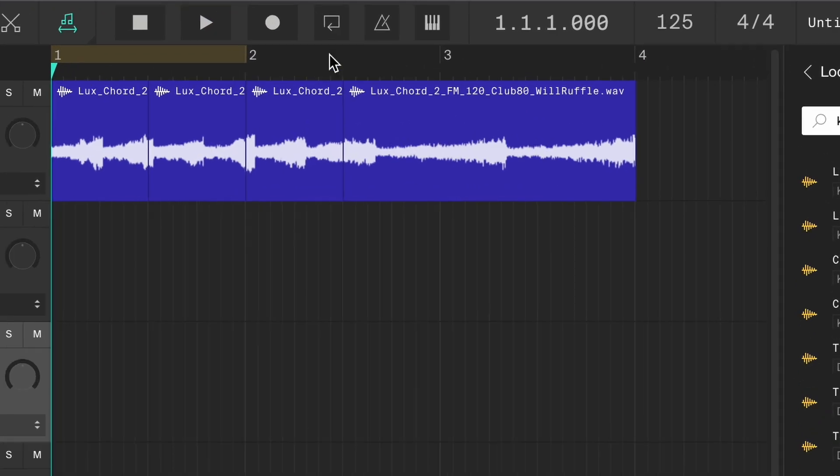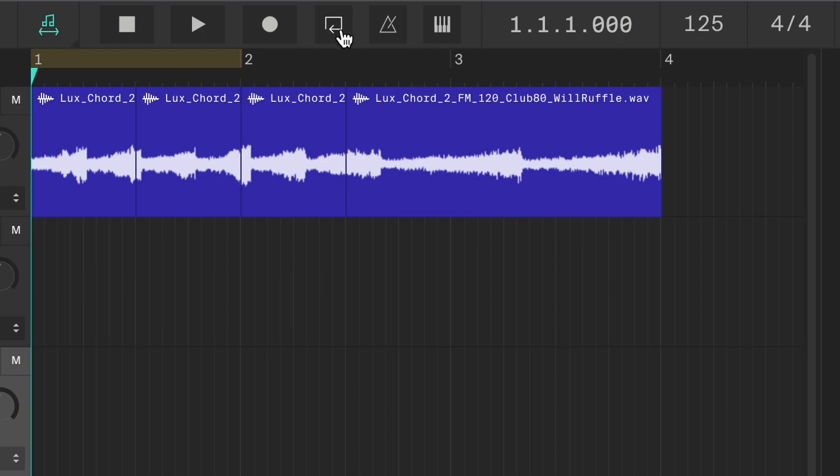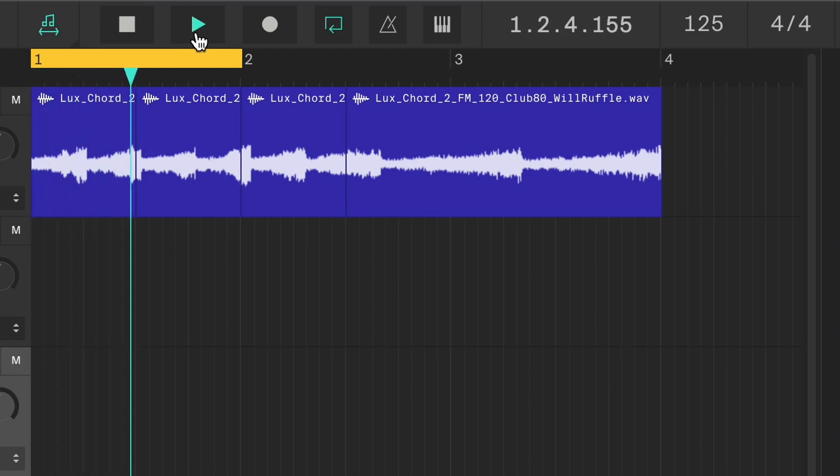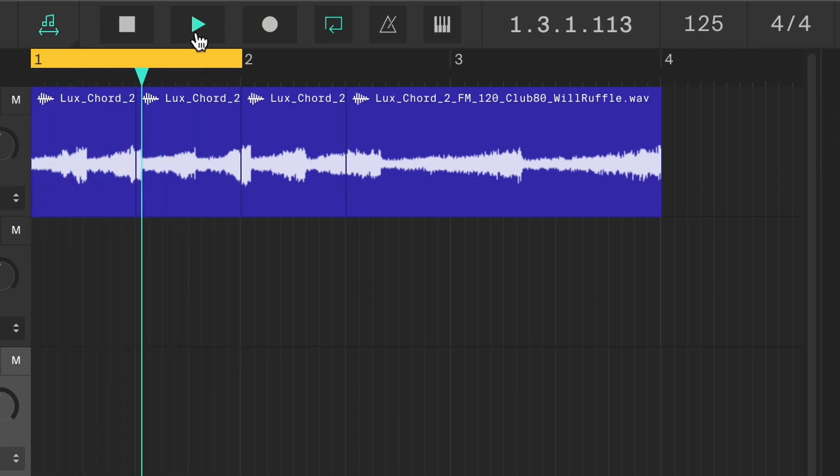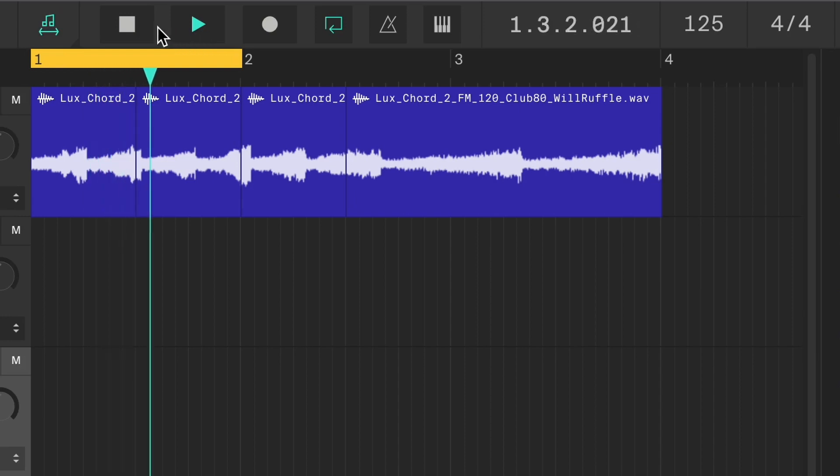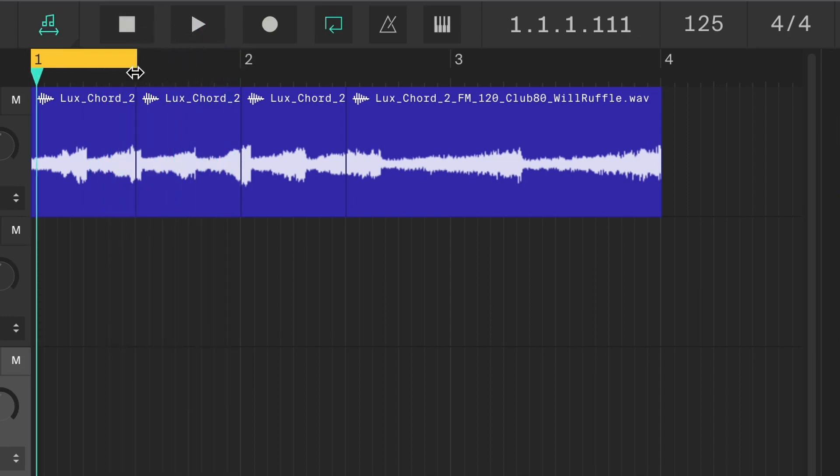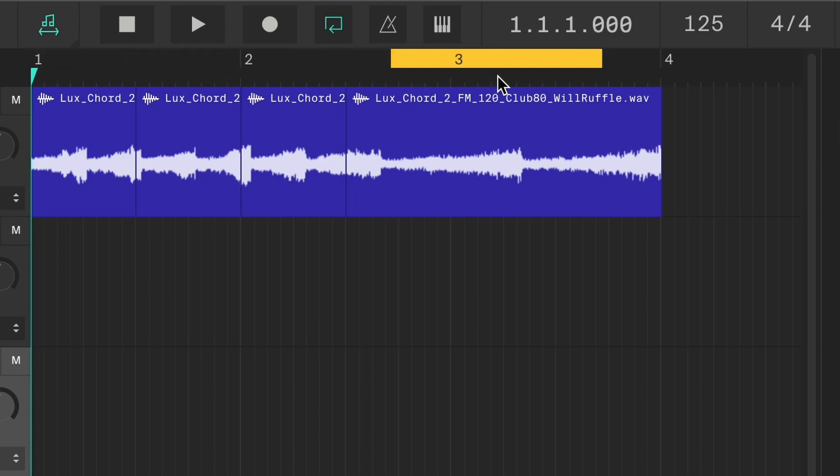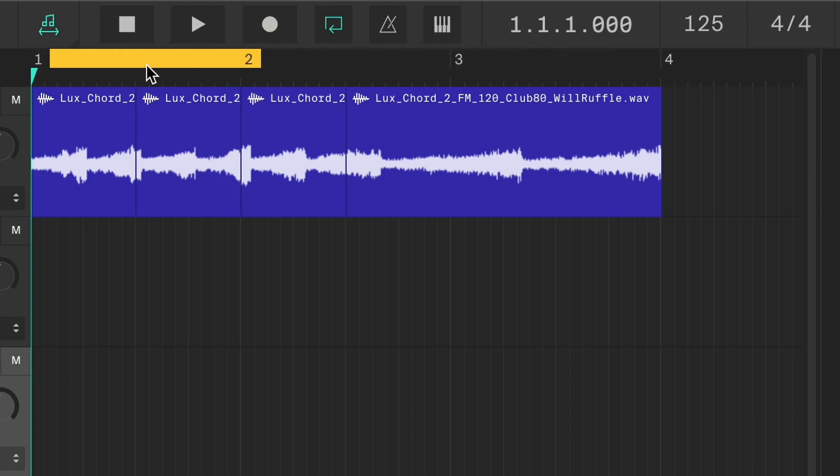Next up is the loop region. As I activate it, you can see this becomes yellow. This will loop the playback. When the playback reaches the end, it will automatically start from the beginning of this loop again. You can resize this loop by dragging the sides, and you can move it by dragging the middle. You can also activate and deactivate it by clicking directly on it.